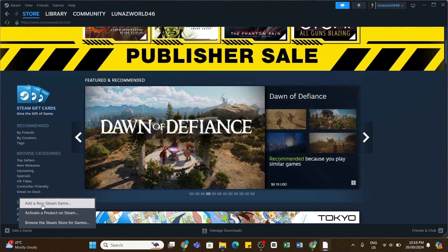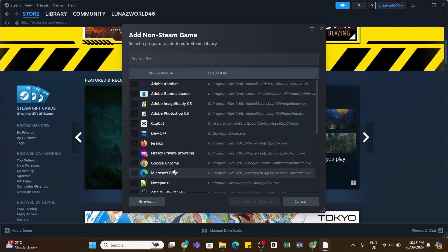Once you click on it, this pop-up window will appear. From here you will need to now find League of Legends.